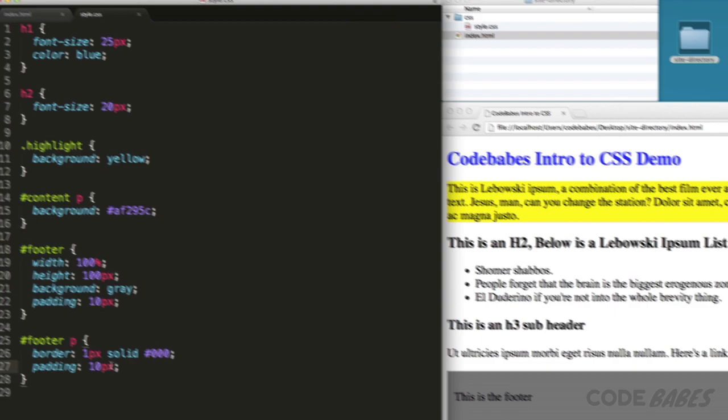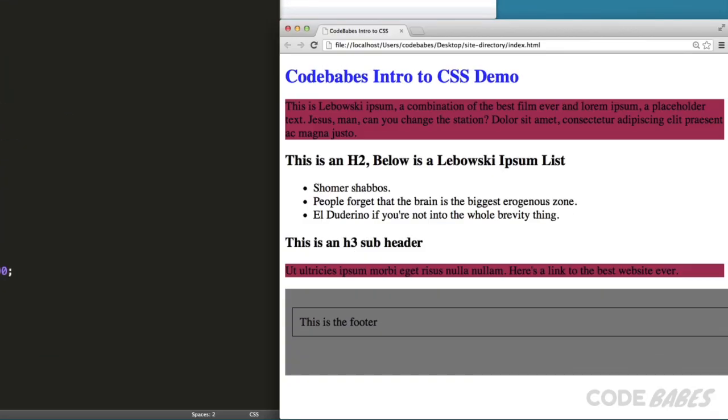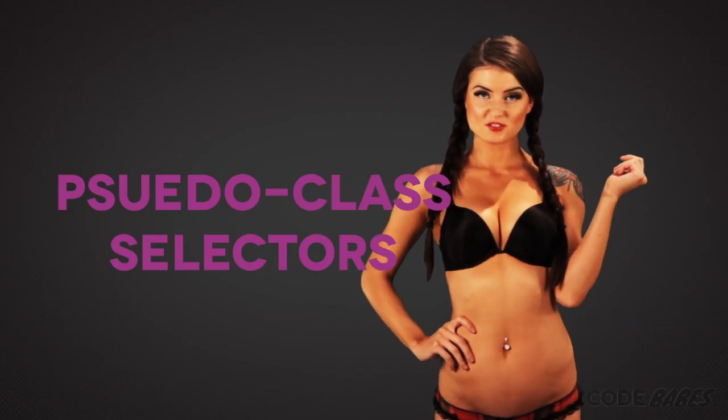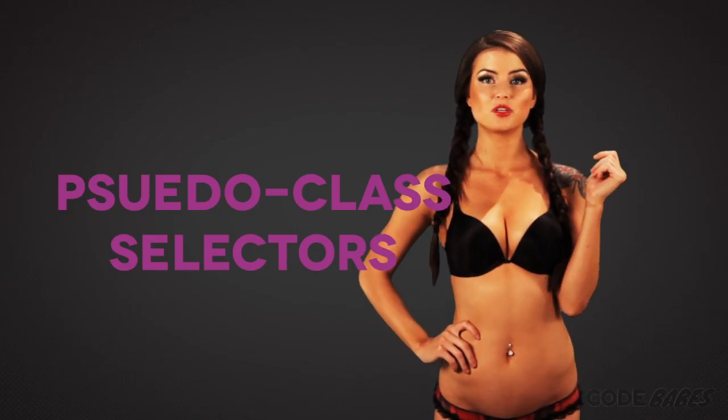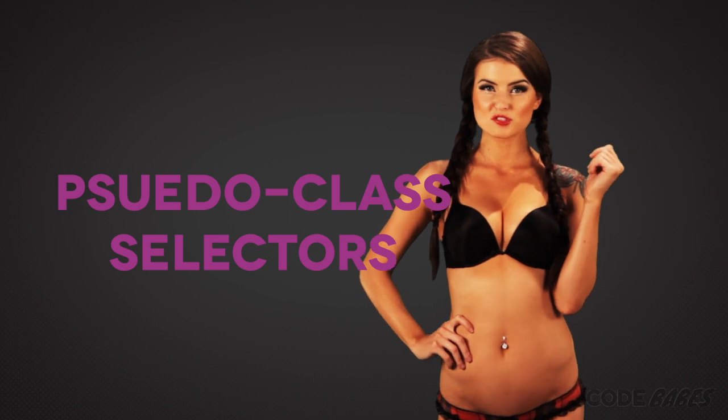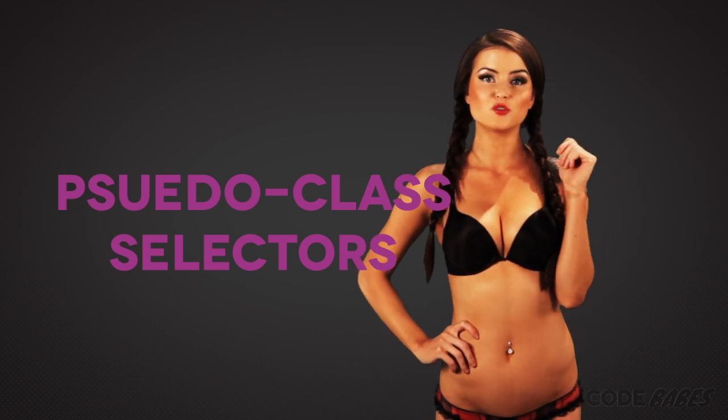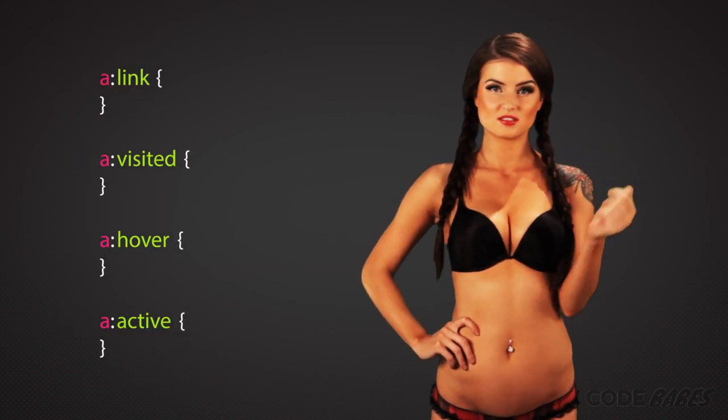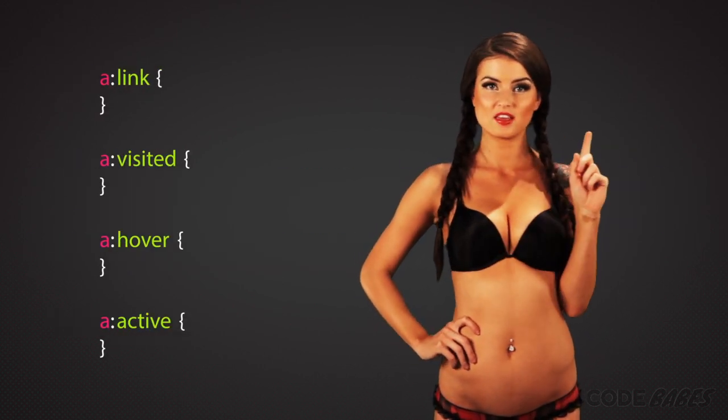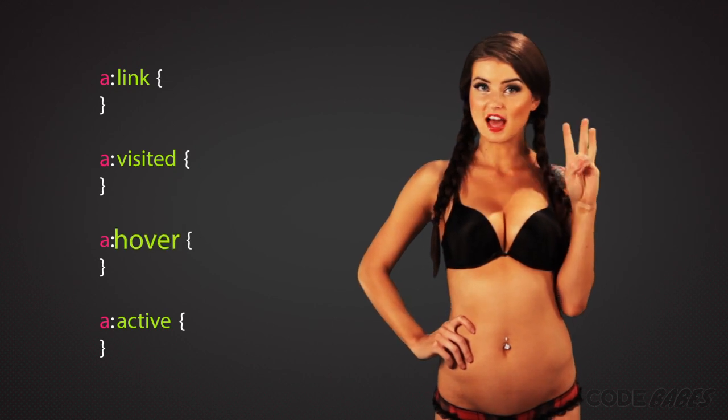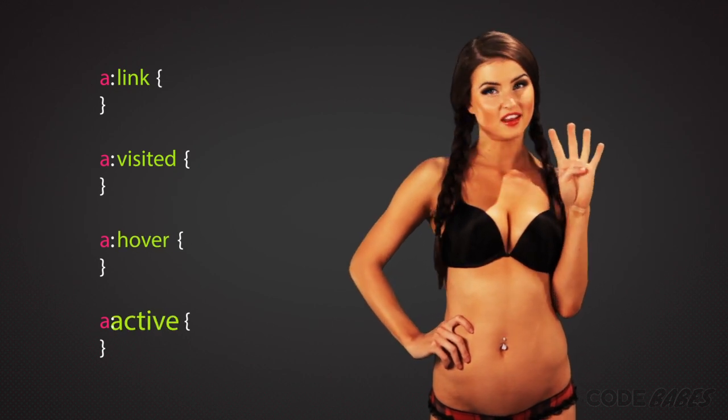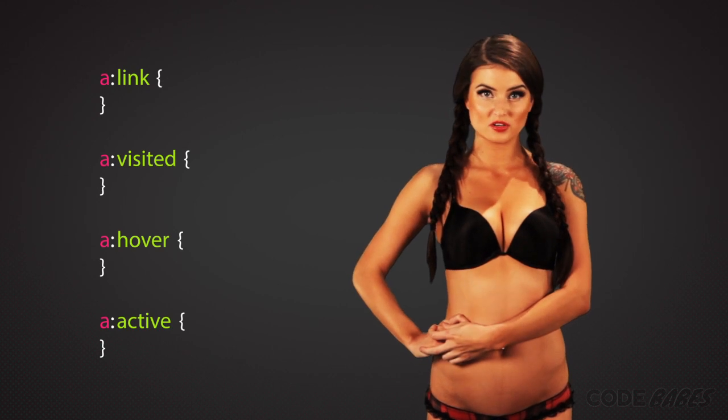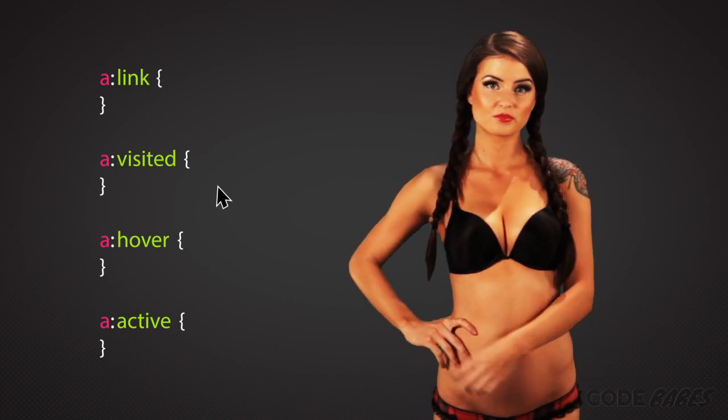Last are pseudo-classes. These select specific states of an element with the addition of a colon. Most commonly these are used for links with four possibilities: link, visited, hover and active. The four pseudo-classes should be used in this order so they don't interfere with each other.